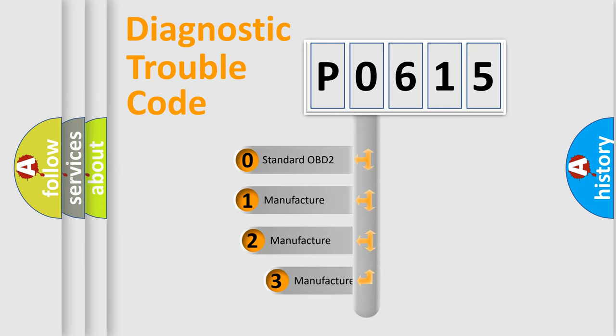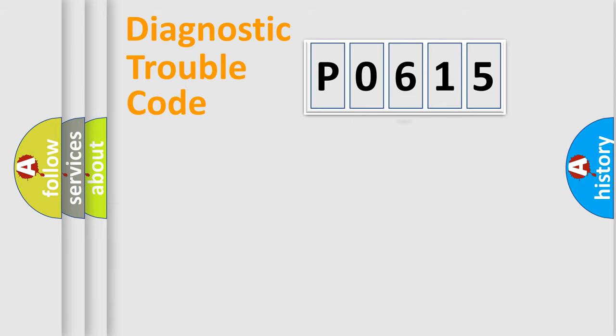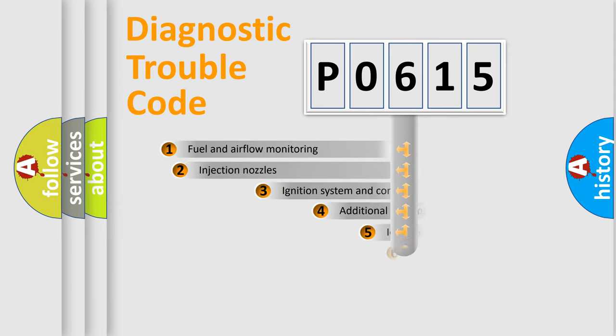If the second character is expressed as zero, it is a standardized error. In the case of numbers 1, 2, or 3, it is a more specific expression of the car-specific error.